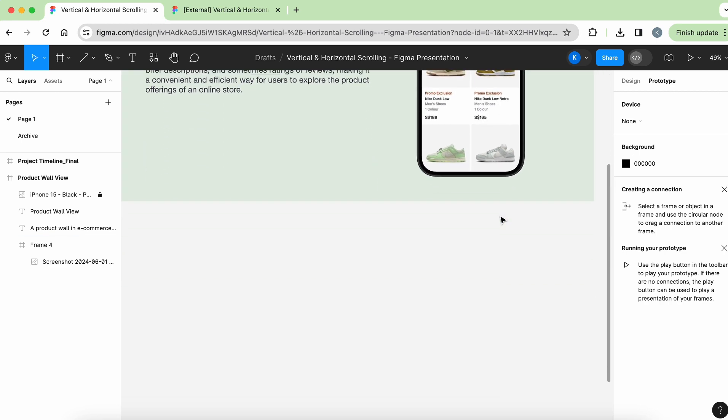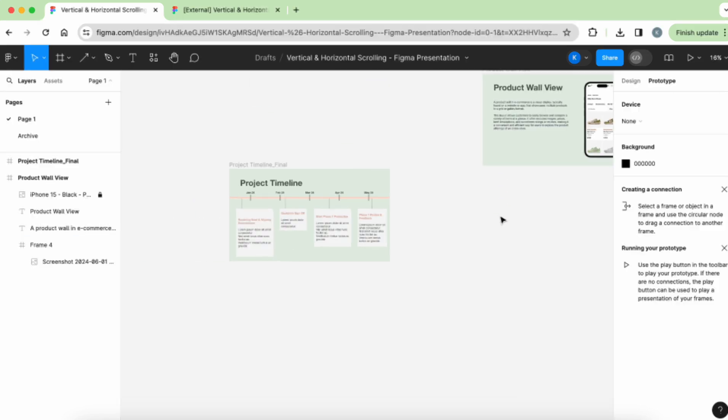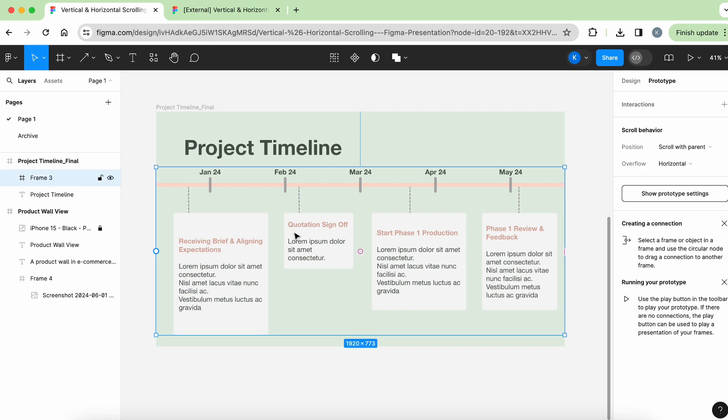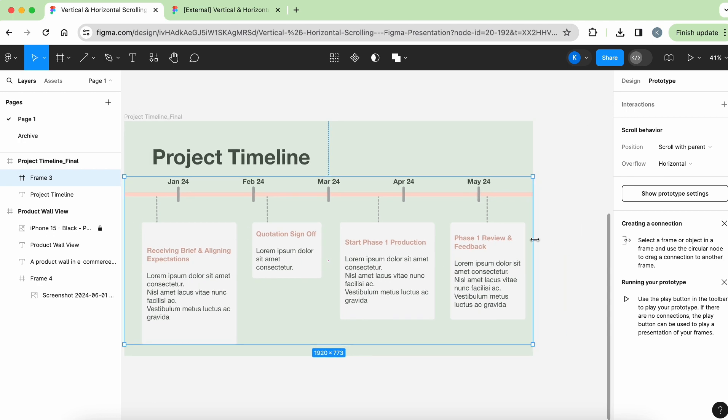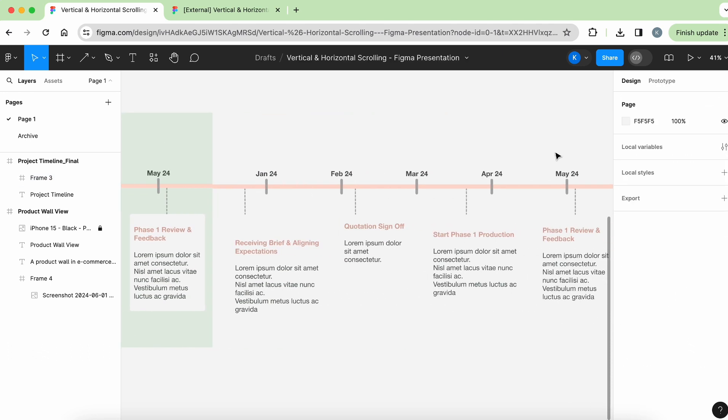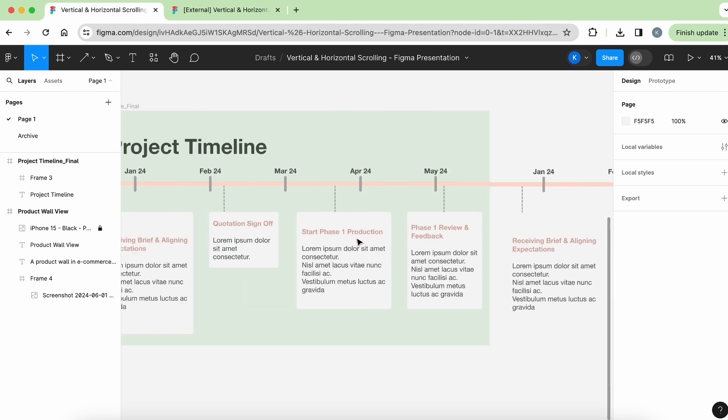Next up, let's learn how to do horizontal scrolling. This is a project timeline that I've drafted out. Similar concept, this part over here is overflowing. So it's actually overflowing on the right. So let me just uncheck this clip content, and you can see there's a lot more content.